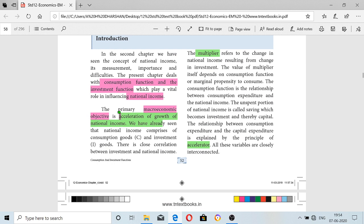Both consumption and investment are playing a very important role in influencing national income. The consumption function and investment function play a vital role in influencing national income. While we are calculating national income, these are the two main components — consumption and investment function. The main important objective of macroeconomic policy is acceleration of growth of national income.